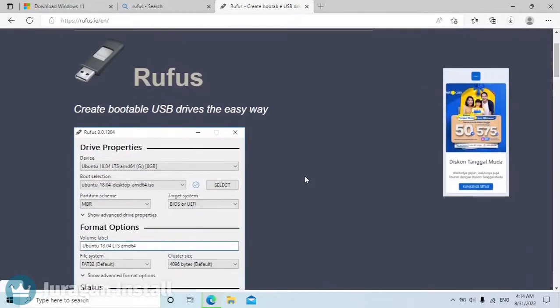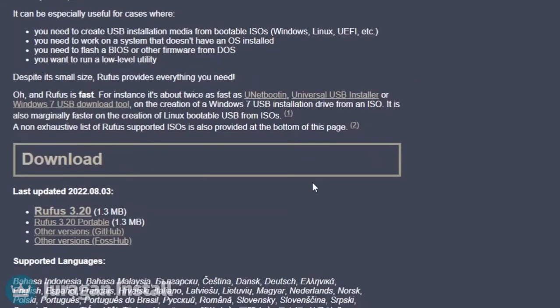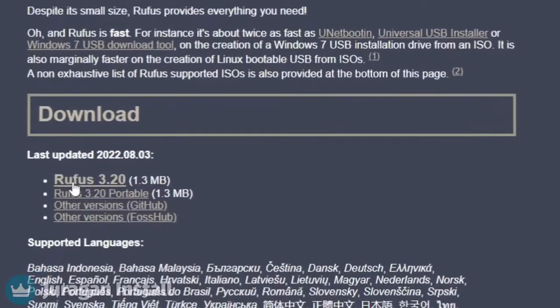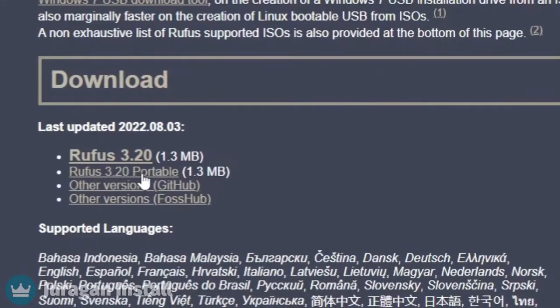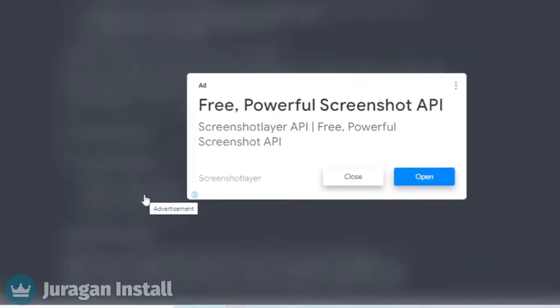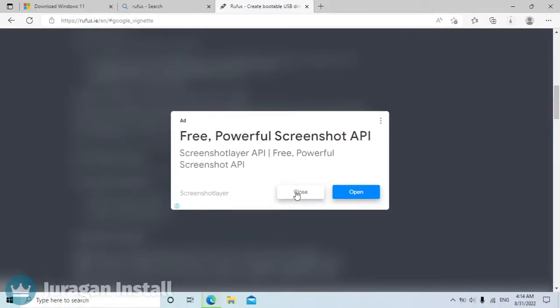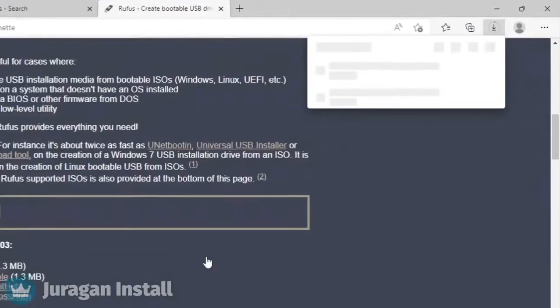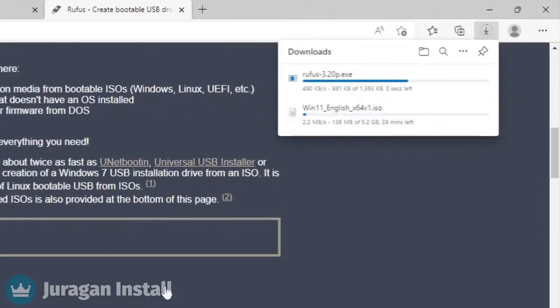Scroll down to the download section. Click the portable version of Rufus and wait for all the downloads.